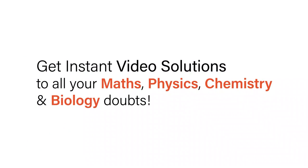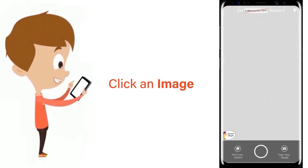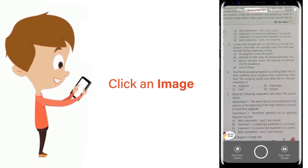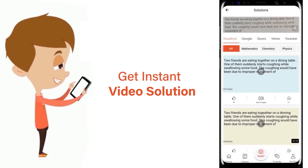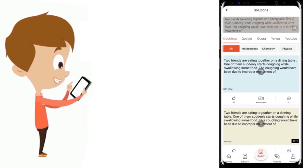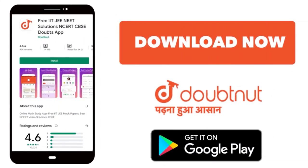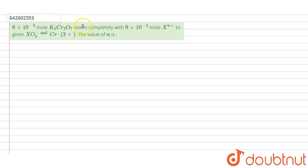With DoubtNet, get instant video solutions to all your maths, physics, chemistry, and biology doubts. Just click the image of the question, crop the question, and get instant video solution. Download the DoubtNet app today. Hello students, I am your teacher.